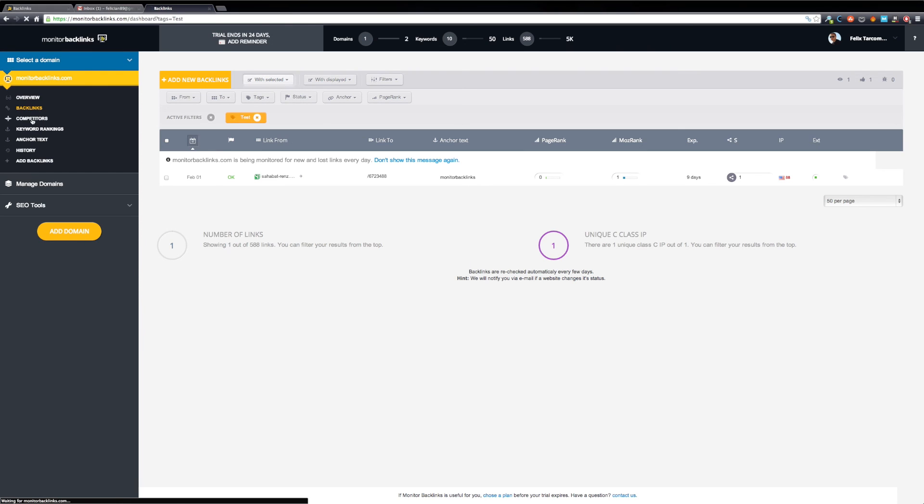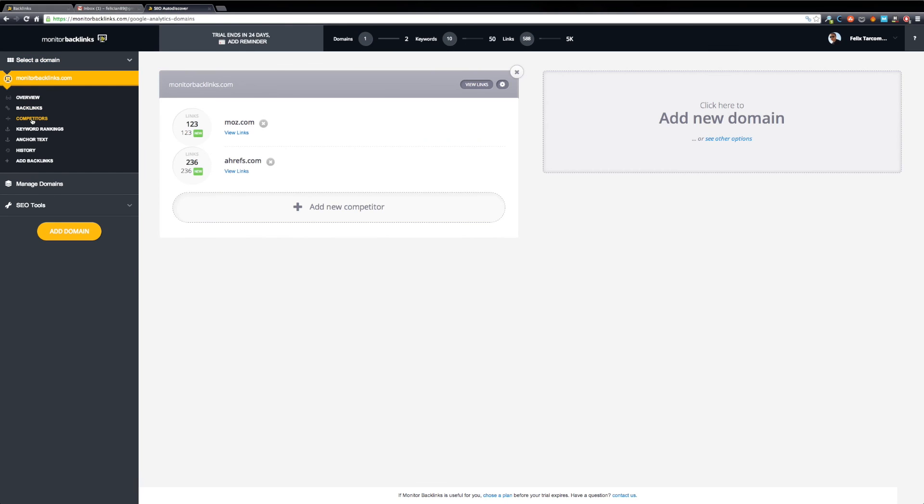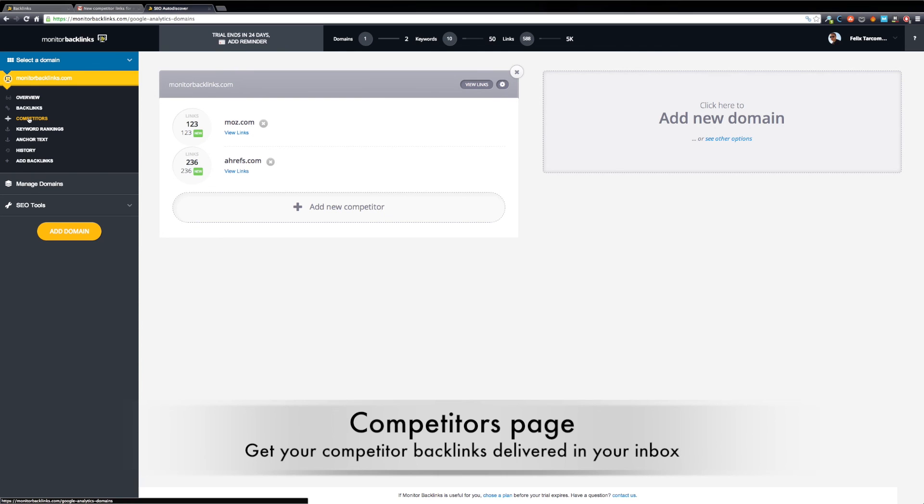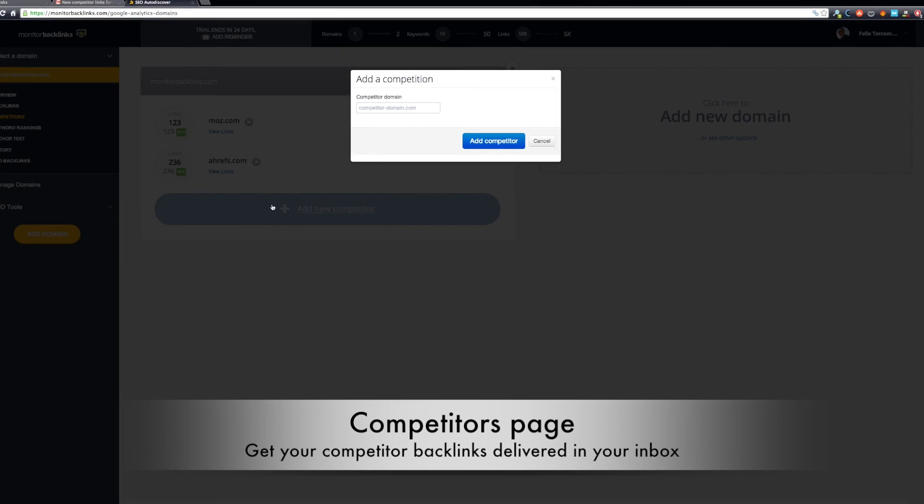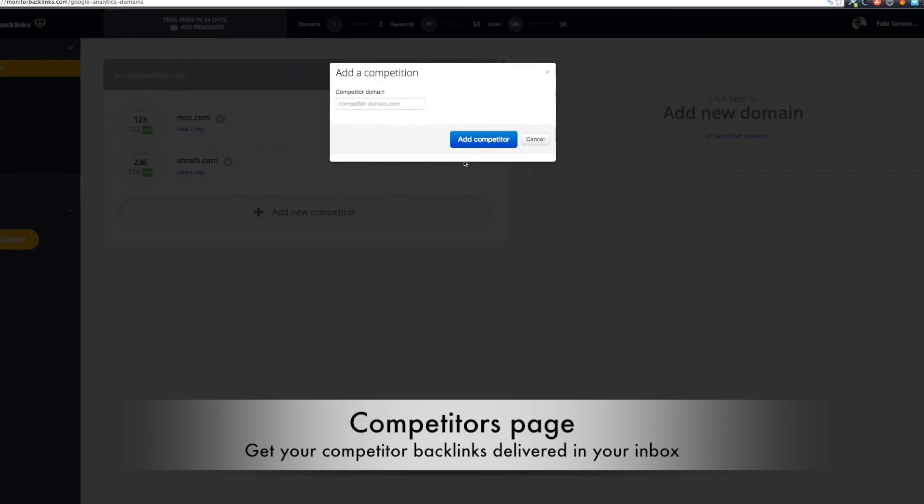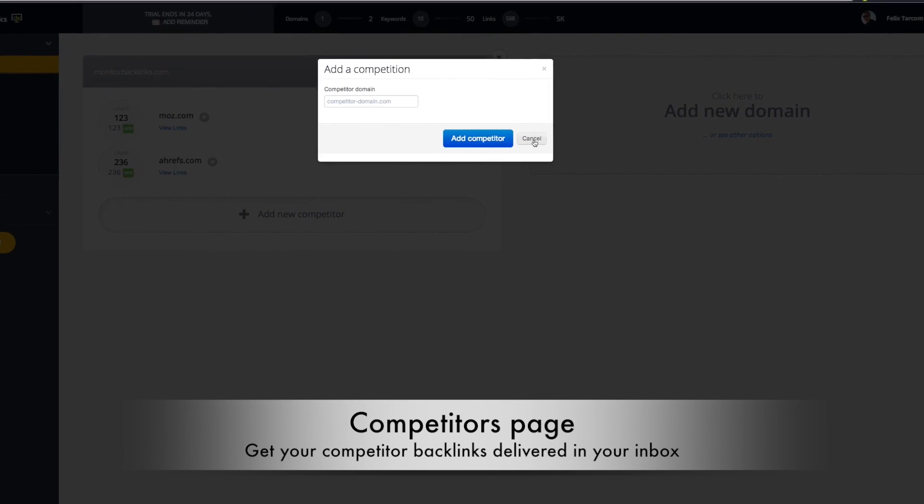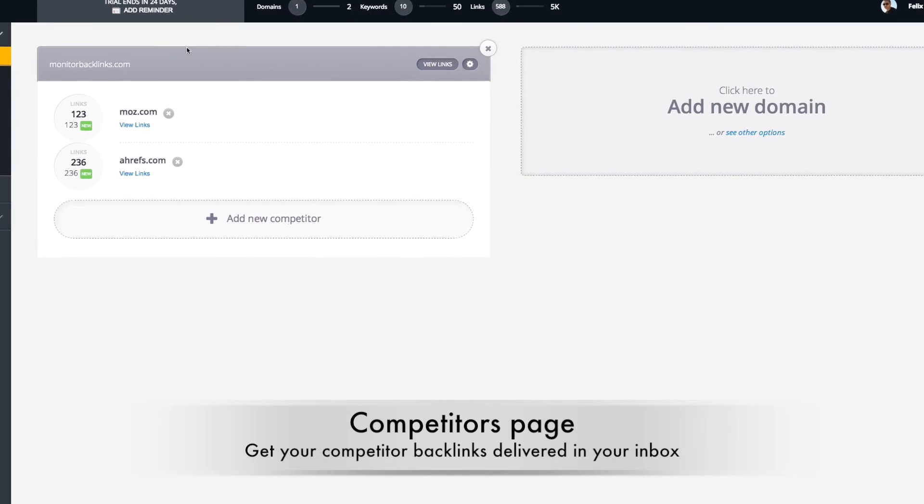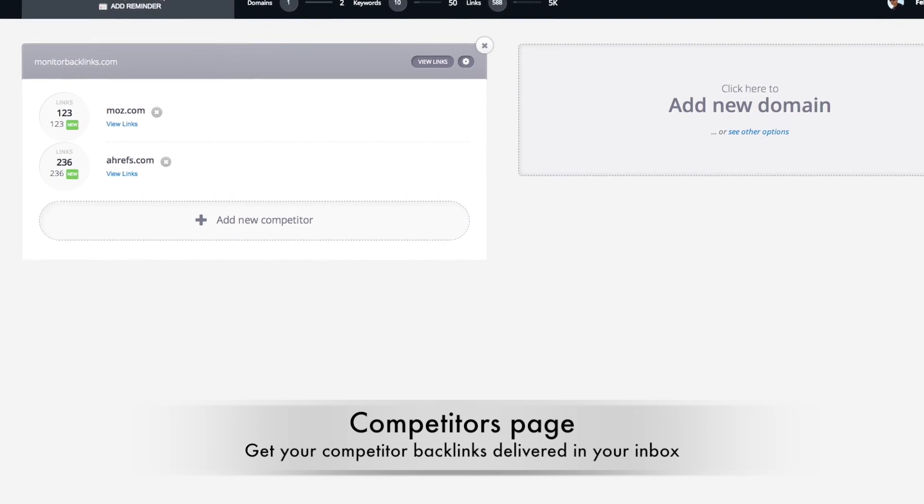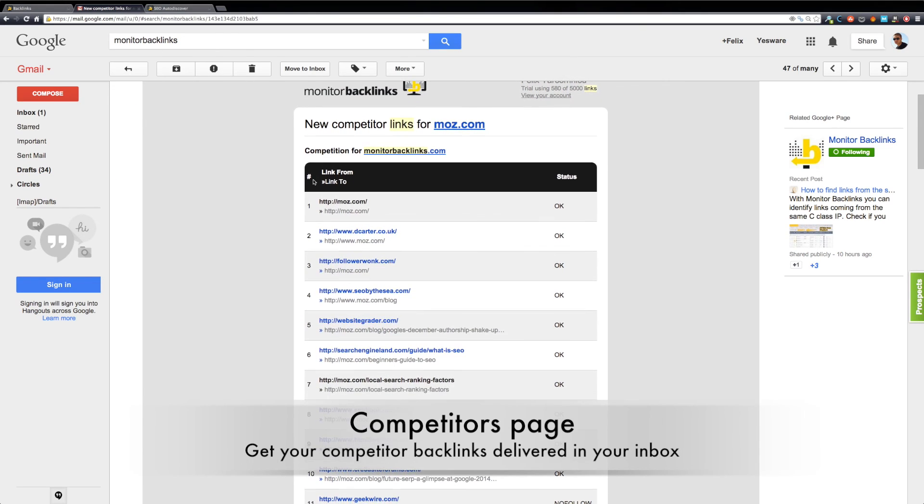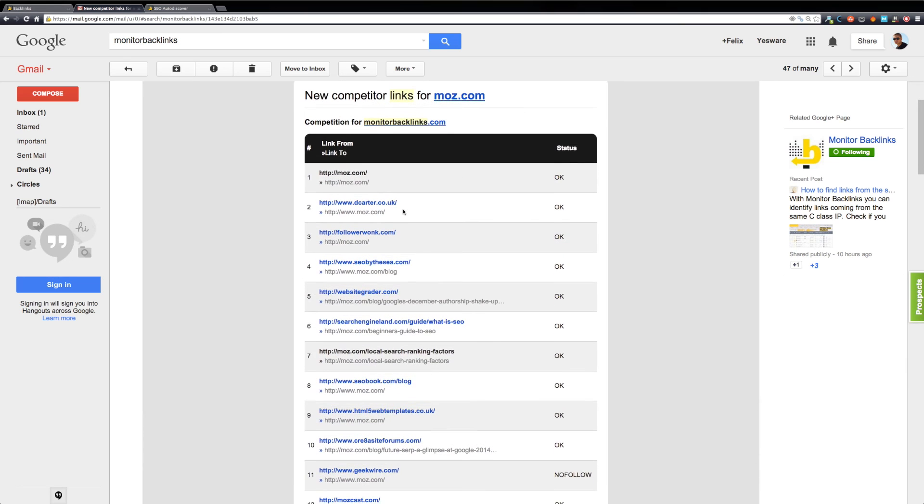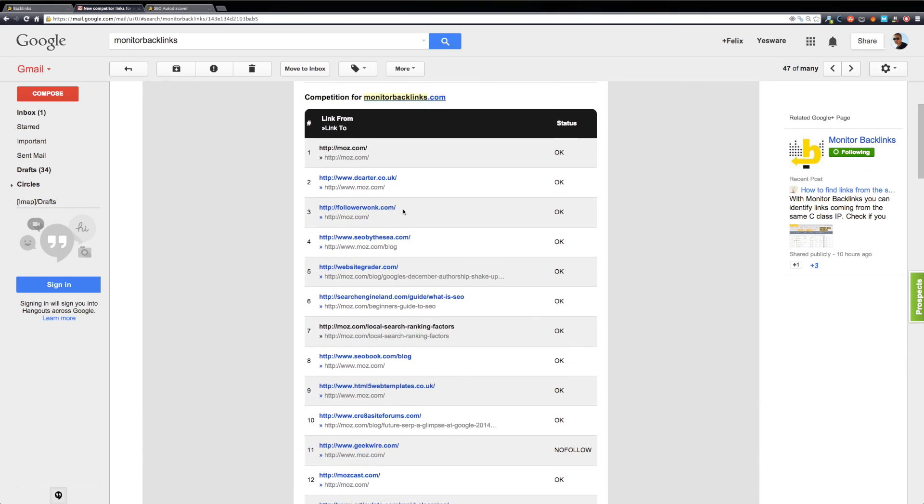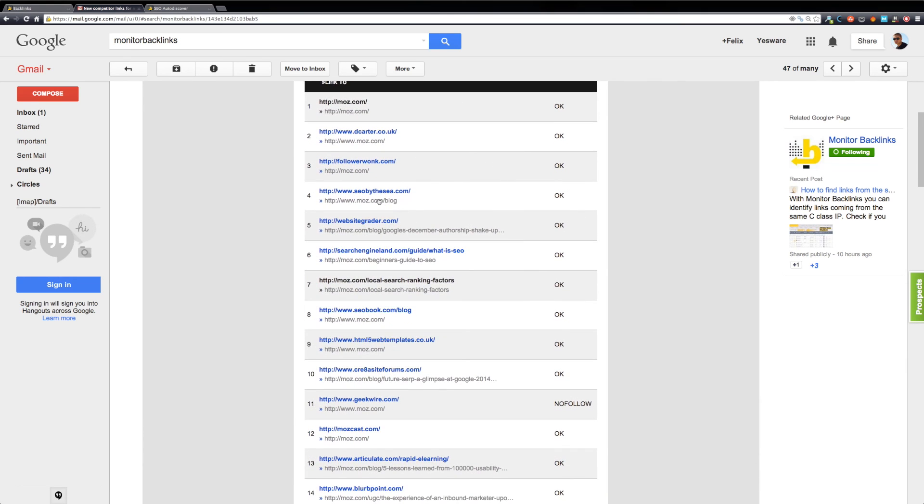Now let's move on to the Competitors page. If you haven't added your competitors yet, you can add some by clicking Add Competitors. Monitor Backlinks sends you email alerts when your competitors gain new backlinks. I will show you a quick preview of an email alert. Try to replicate their strategy and build the same backlinks.